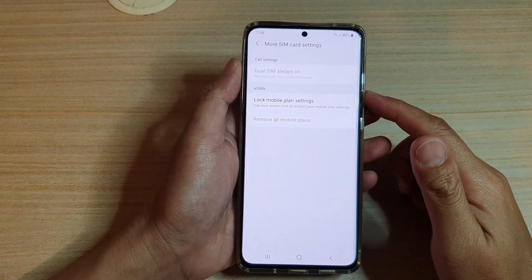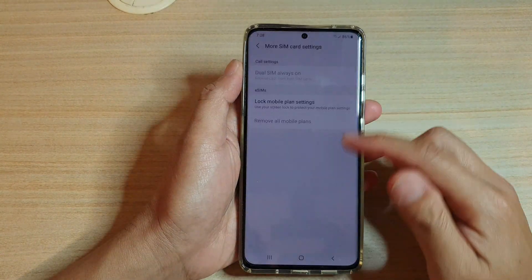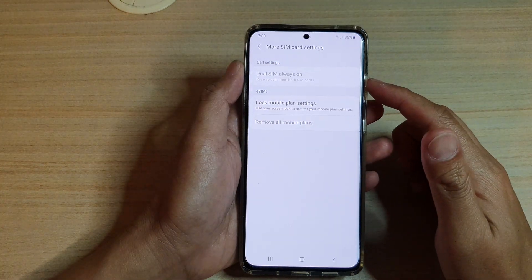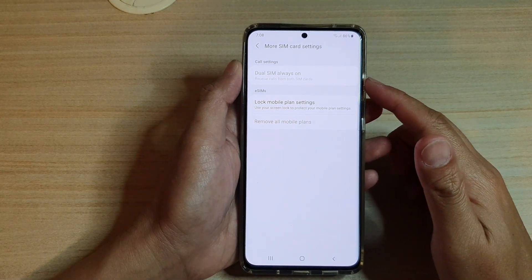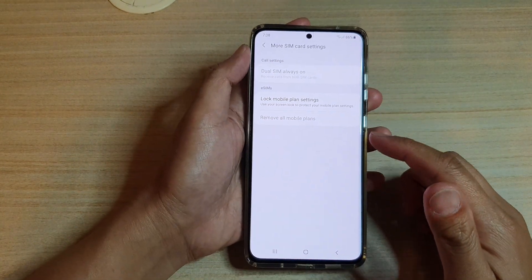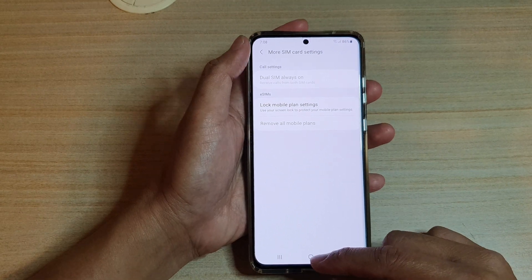Hi, in this video we're going to take a look at how you can enable or disable Choose SIMs Always On on your Samsung Galaxy S21 series.